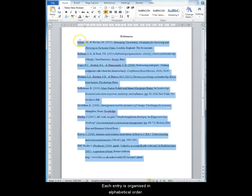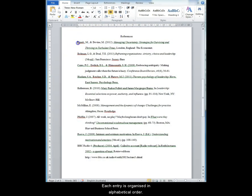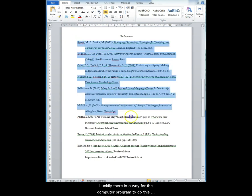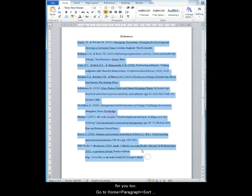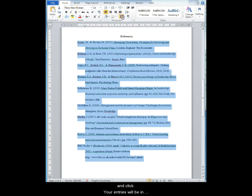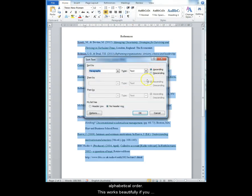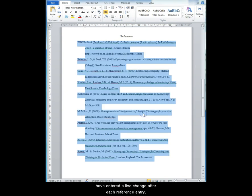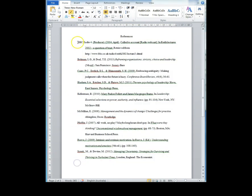Each entry is organized in alphabetical order. Luckily there is a way for the computer program to do this for you. Go to Home, Paragraph, Sort and click. Your entries will be in alphabetical order. This works beautifully if you have entered in a line change after each entry.